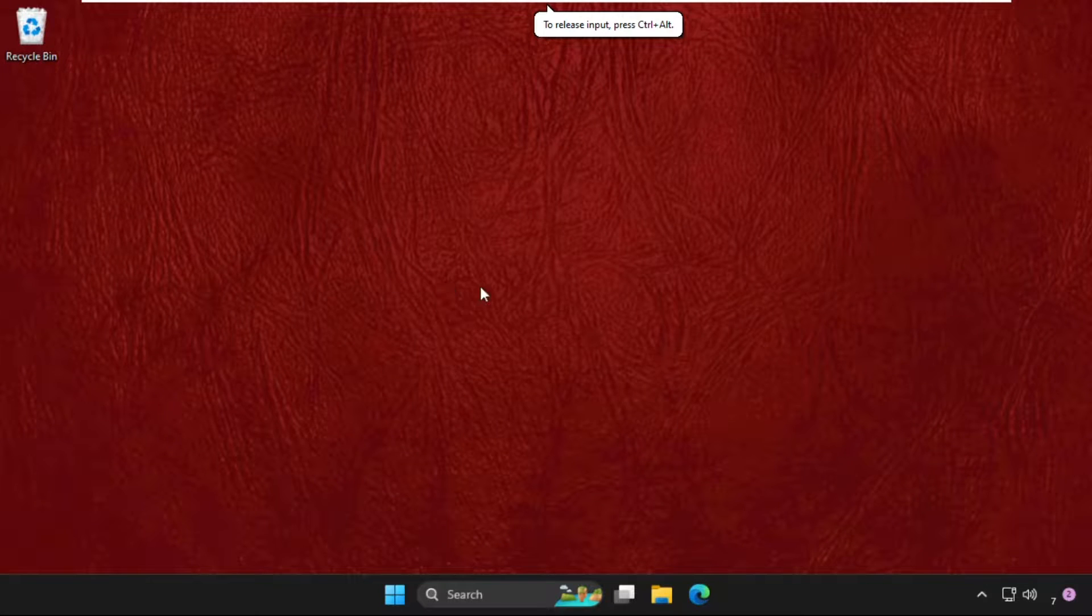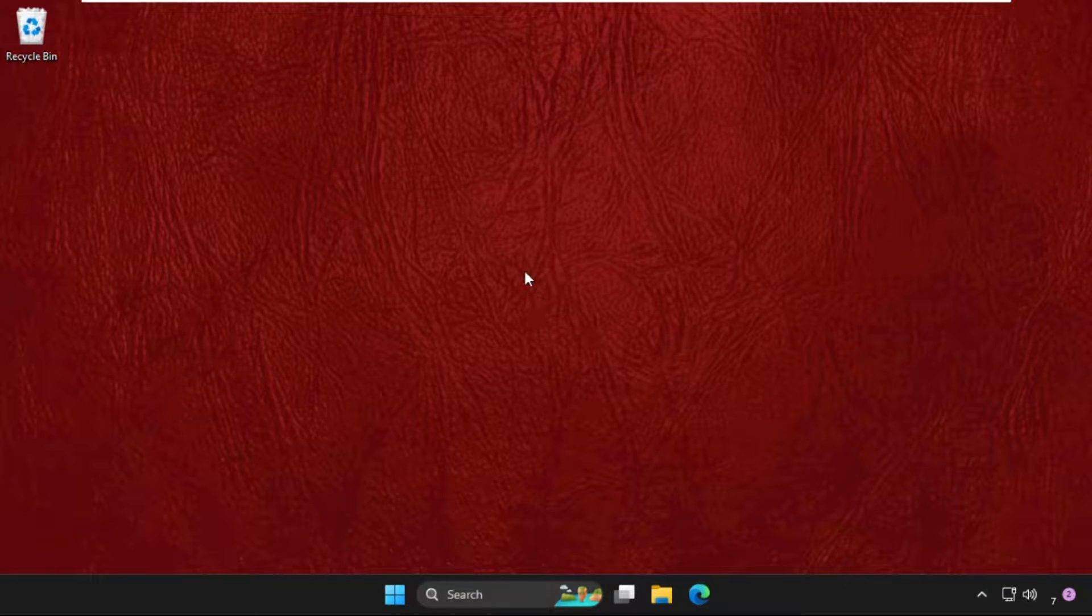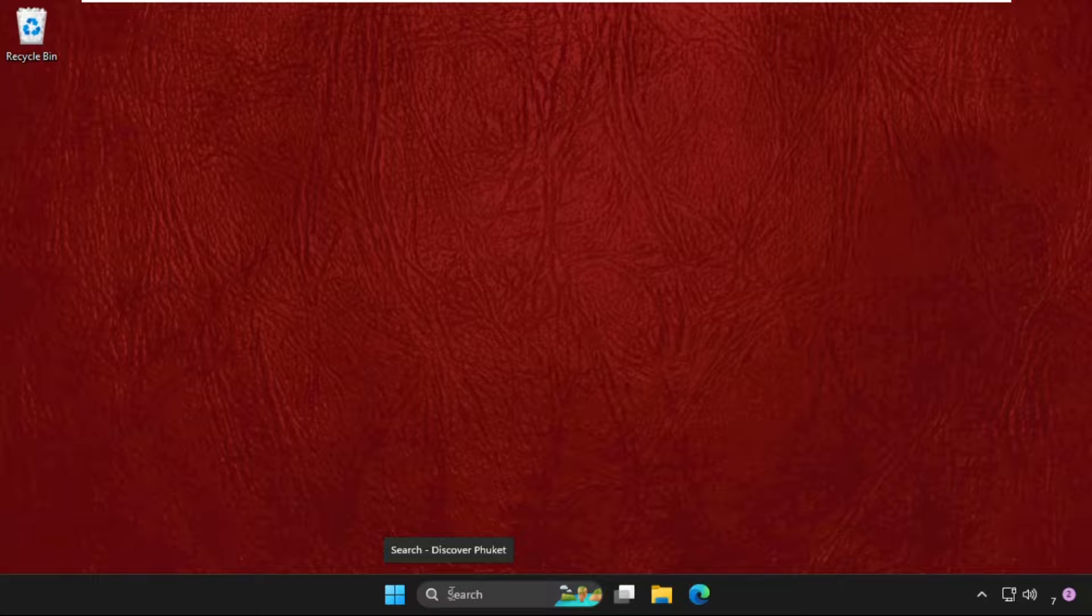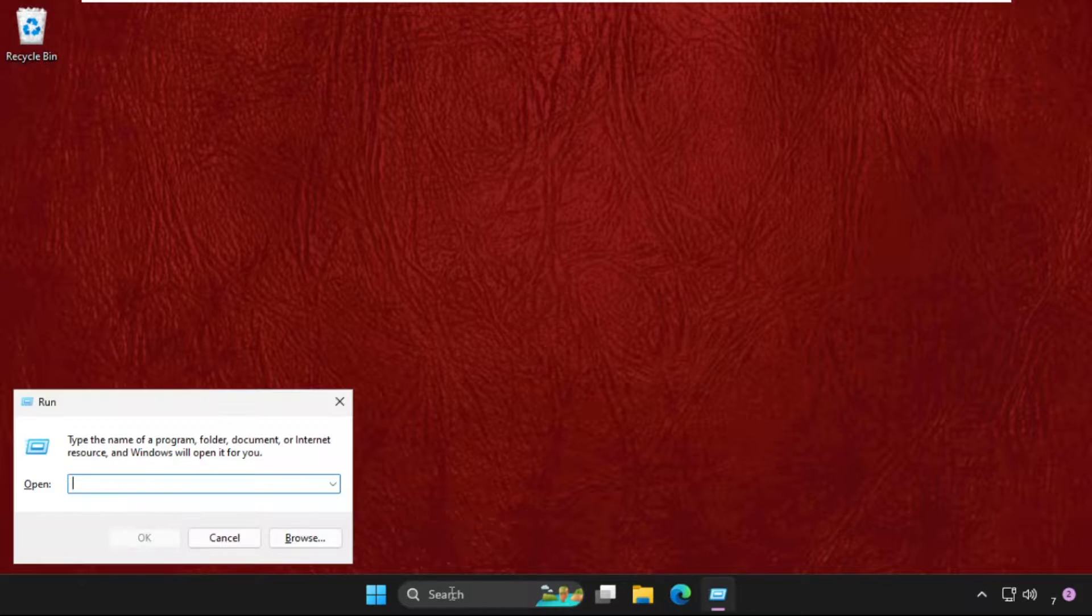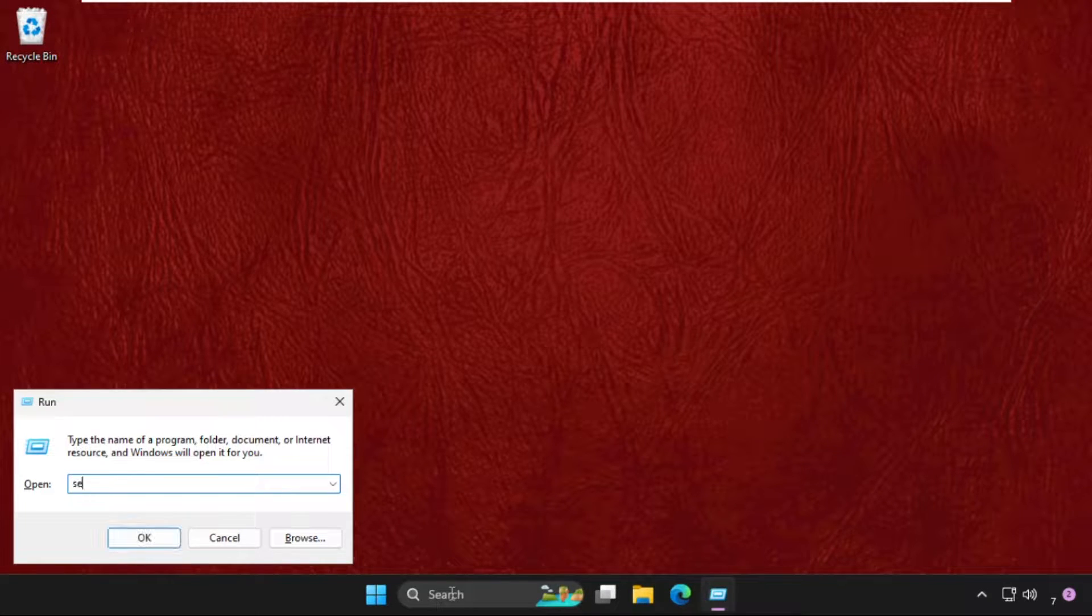Hey guys, I will show you how to fix this problem. In the first step, we need to press Windows key plus R key to open Run, then type services.msc and hit Enter.